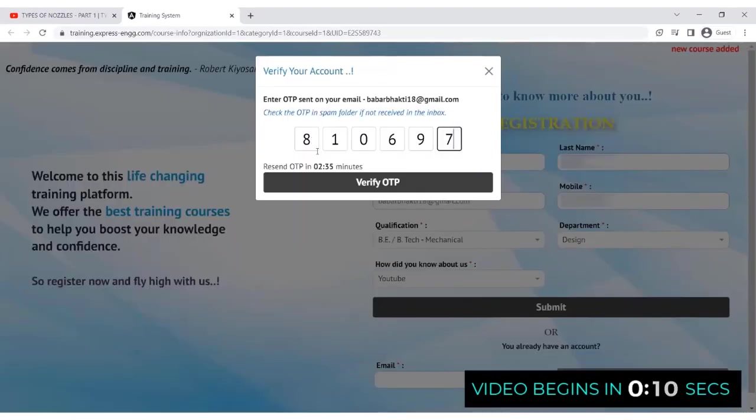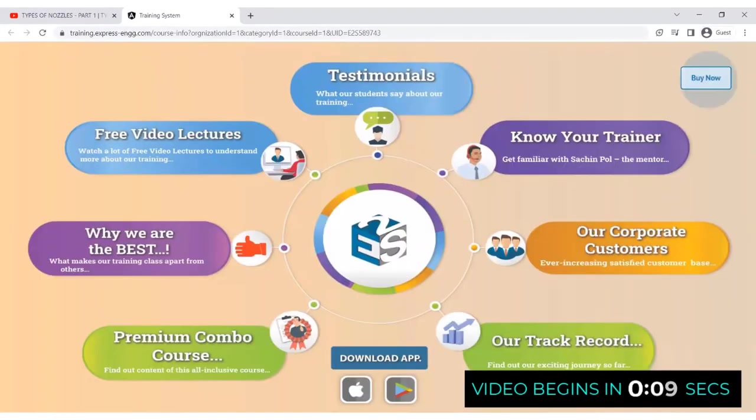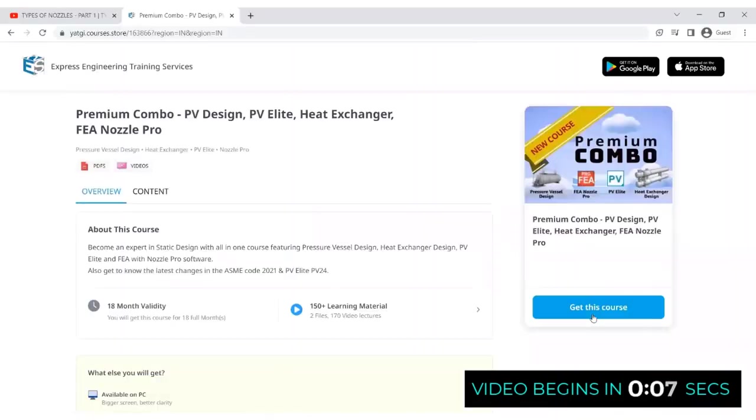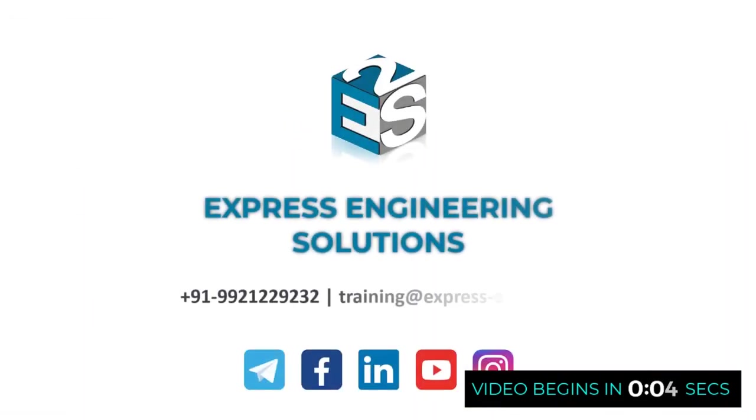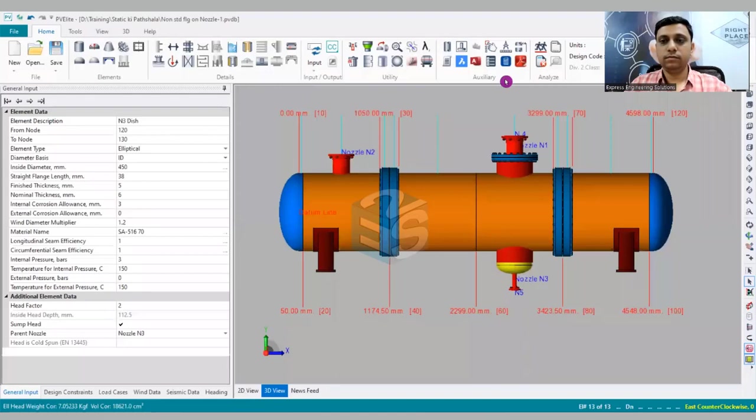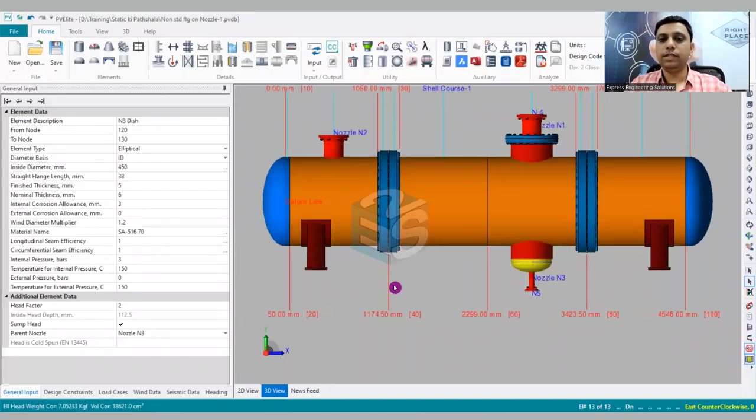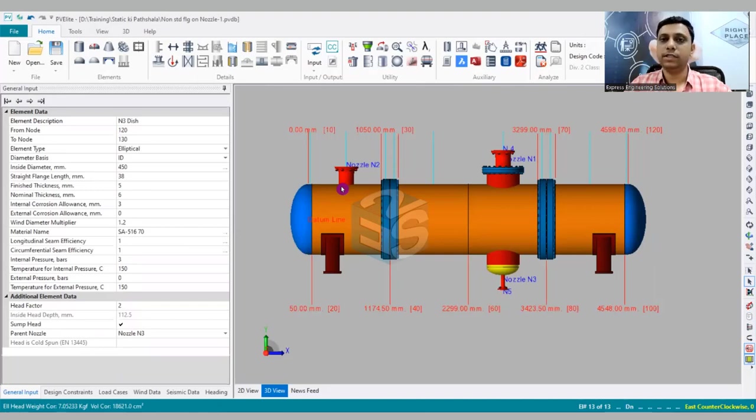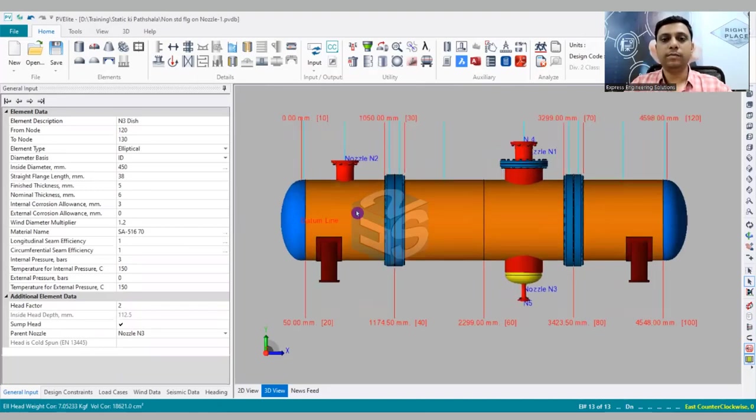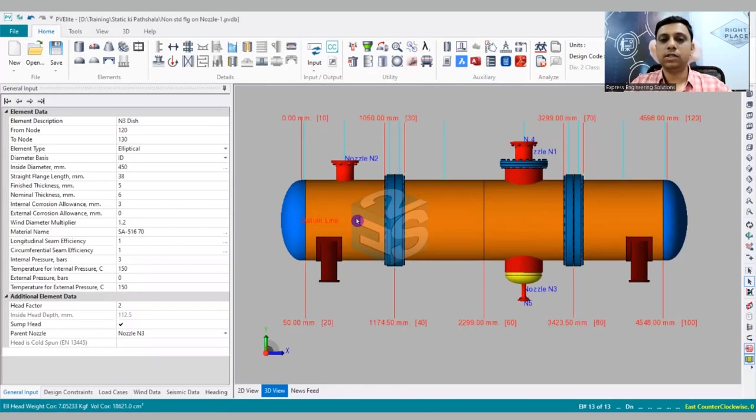Now in this tutorial, what we are going to see is a new feature which has been launched by PV Elite. Though it has been launched one or two versions back, many people are not aware of the same, so that's the reason why we have decided to demonstrate it.